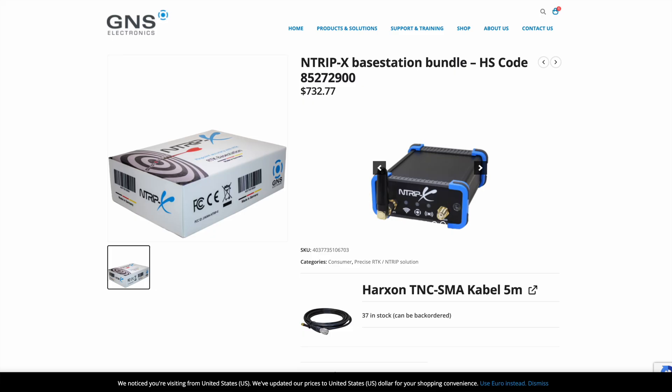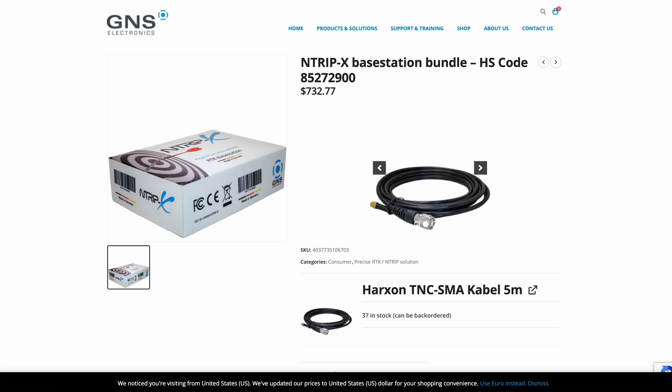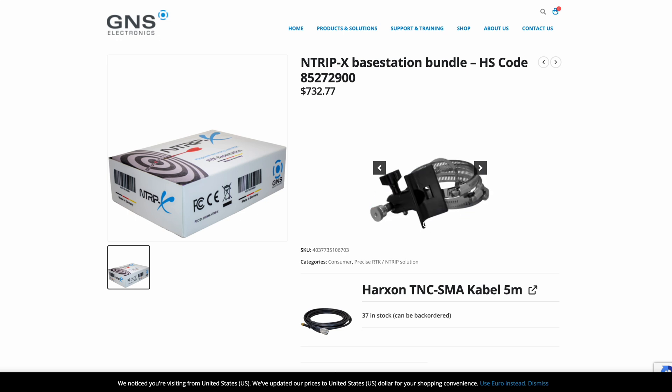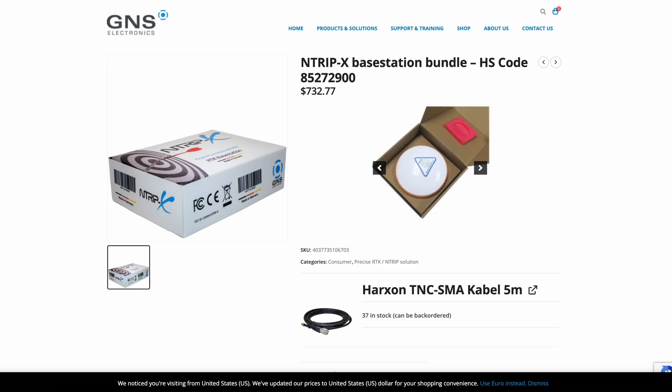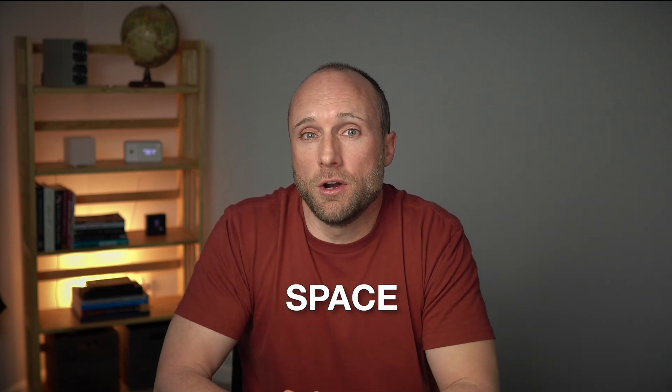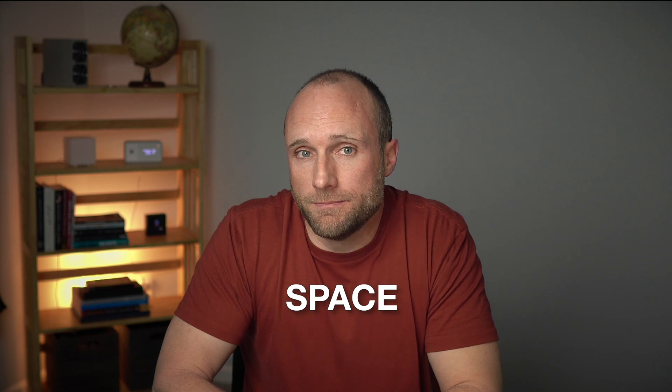GNS Electronics has graciously offered to give away one of their Ntrip X base station bundles to one of you watching this video. So you can get into the Onokoi project today at no cost to you. So that's option number two in the purchase option analysis we just went over. To enter, all you'll have to do is like this video and comment with the word space somewhere in your comment.